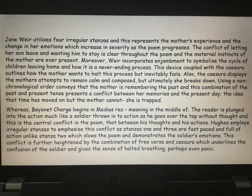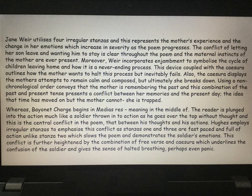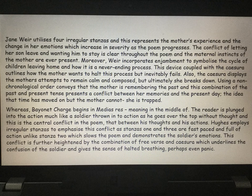'Whereas Bayonet Charge begins in medias res, meaning in the middle of — the reader is plunged into the action, much like a soldier thrown into action as he goes over the top without thought. And this is the central conflict in the poem: that between his thoughts and his actions. Hughes employs irregular stanzas to emphasise the conflict, as stanzas one and three are fast-paced and full of action, unlike stanza two, which slows the poem and demonstrates the soldier's emotions. This conflict is further heightened by the combination of free verse and caesura, which underlines the confusion of the soldier and gives the sense of halted breathing — perhaps even panic.'